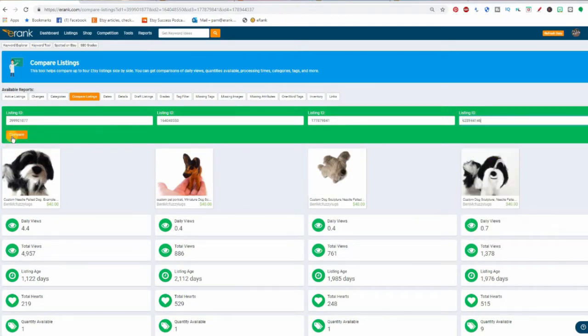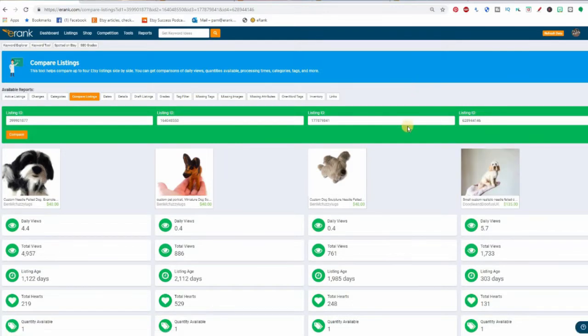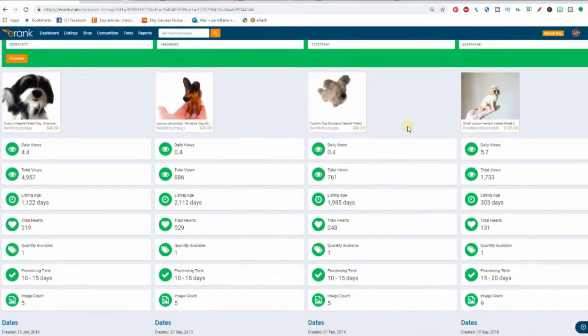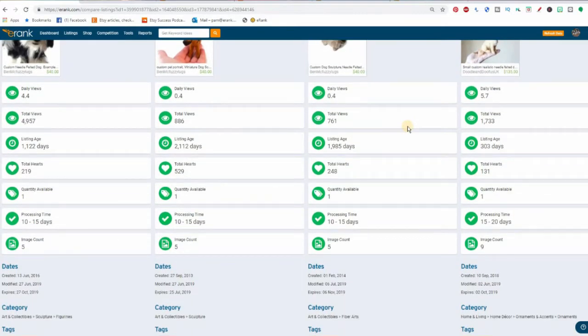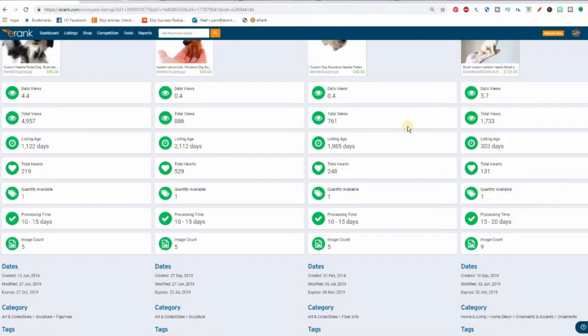This brings up the exact same data for your competitors so you can compare them as well. I can be thinking, why is that item ranking so high on the search front page when mine isn't? In this example their daily views are much higher than mine. Although my total views are about the same, this is a newer item so their view velocity — their number of views per day — is higher than mine, which makes sense; Etsy is going to like it better.